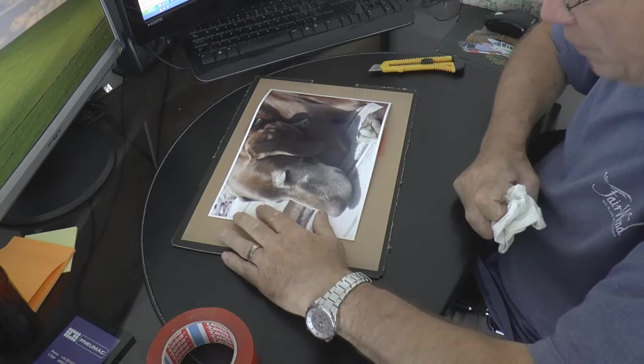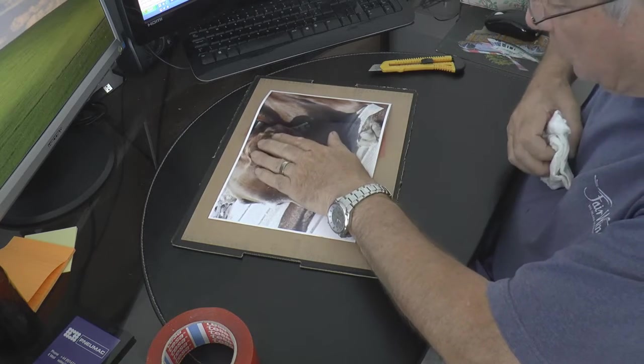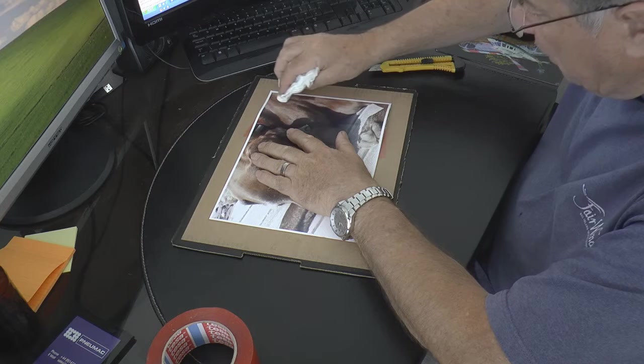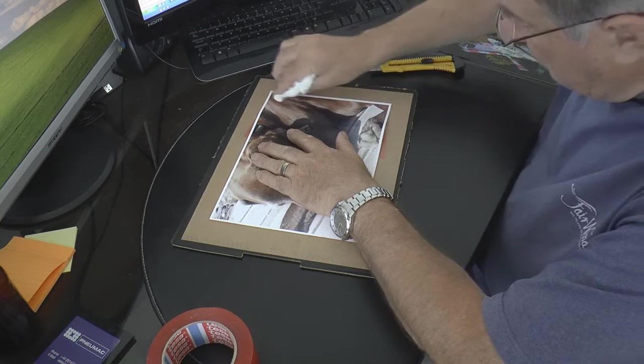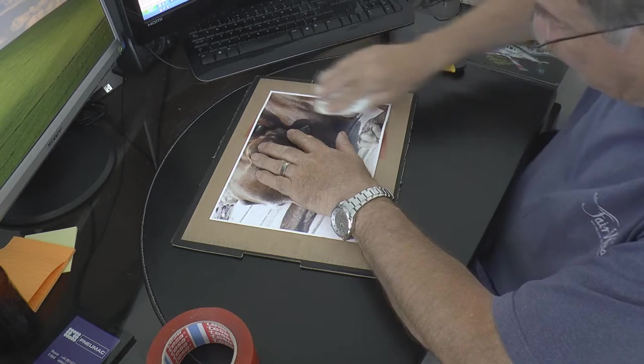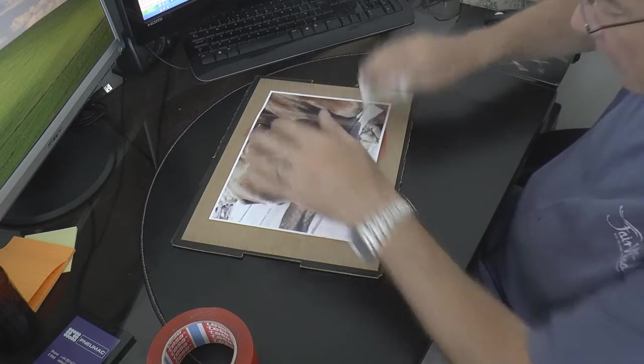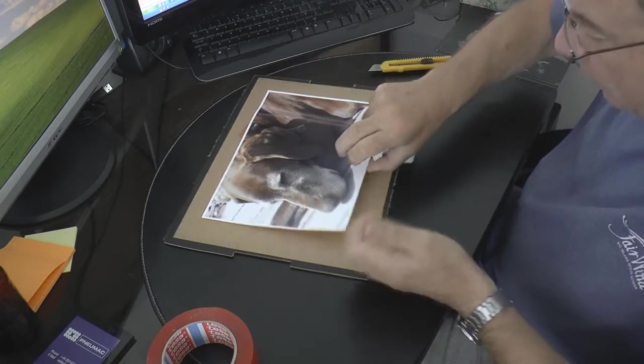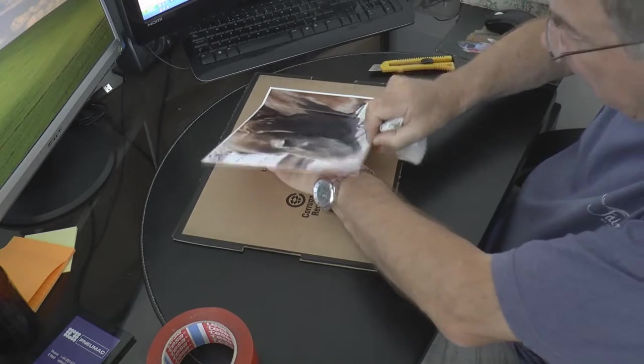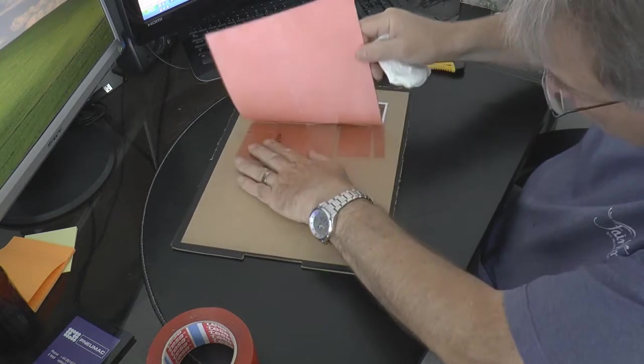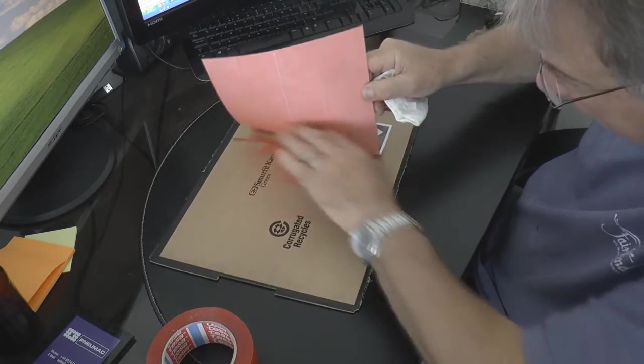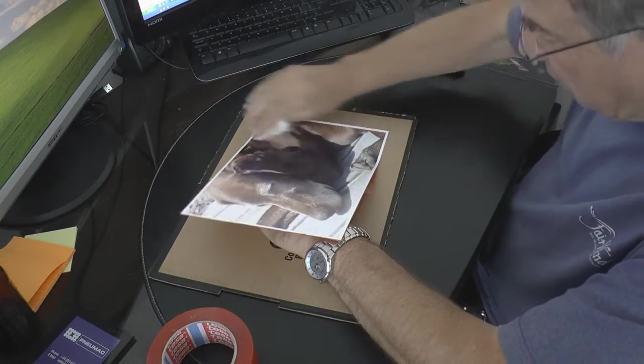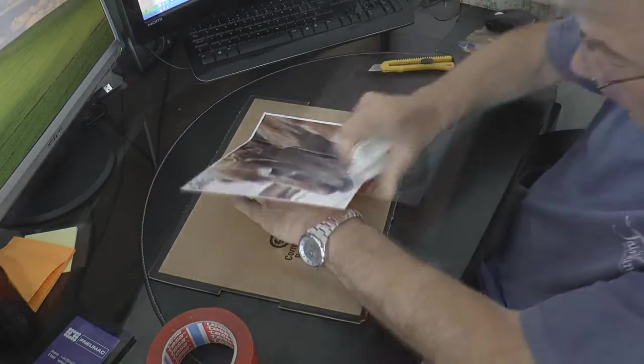Once you've moved it around, what you need to do is very carefully from one end smooth it down as you go in small strokes like that, so that you push the air away from the area that you're sticking down. Then you can gradually pull these pieces of tape back and smooth the air out.